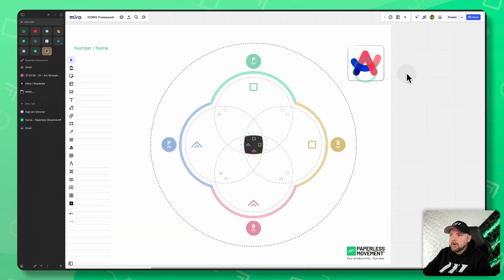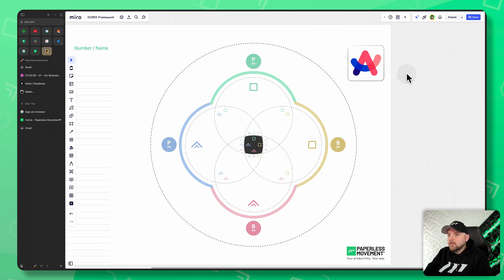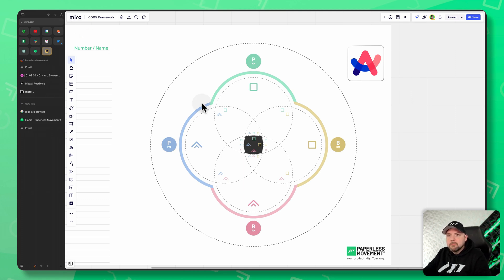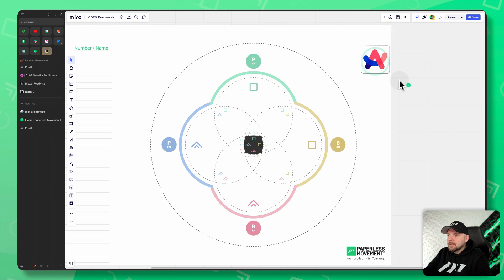And we have here the ARC browser. And if you're interested to do this for your own system, we have it available inside the membership. It will also be available in the Miroverse if you want to use the Miro version. But now let's think about where we can place ARC.